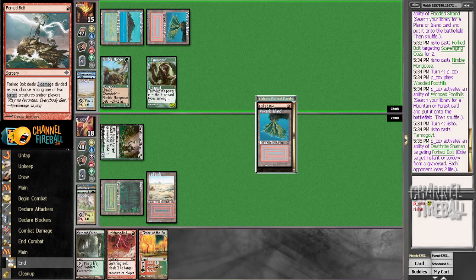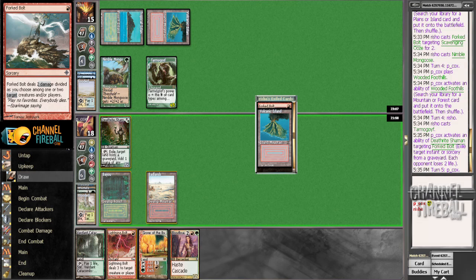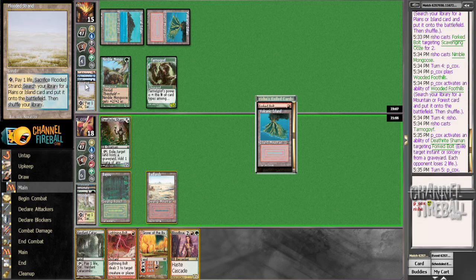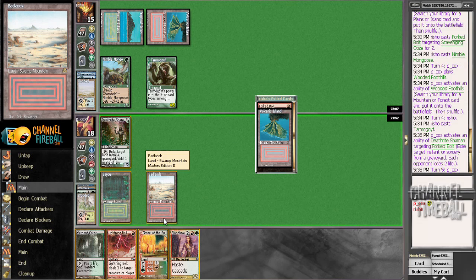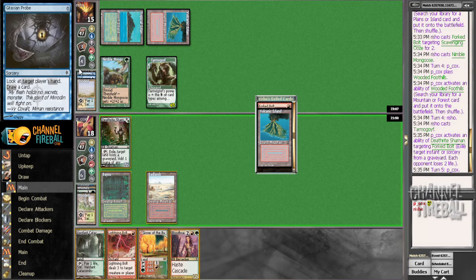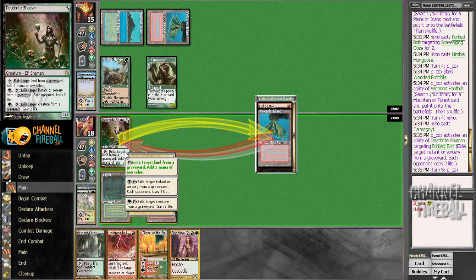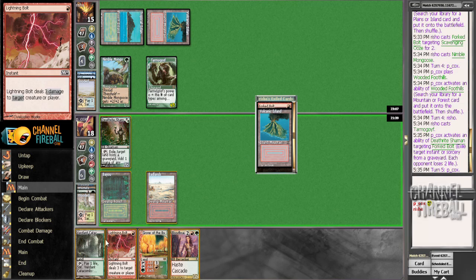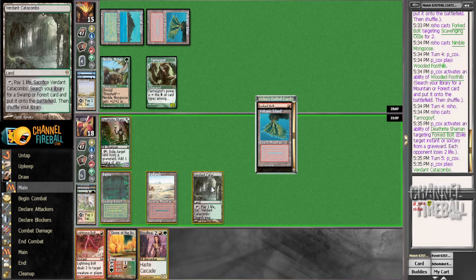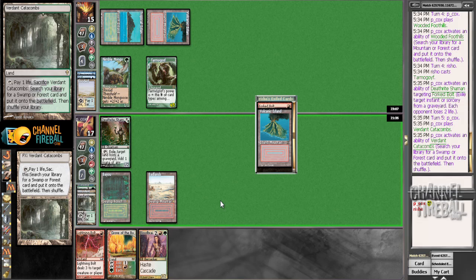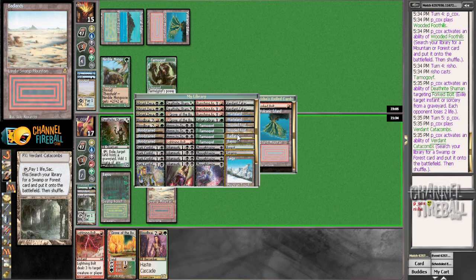Bloodbraid's a pretty good card here. Hopefully hit an Abrupt Decay or something. I guess he could still have Daze. Can I wait a turn on this? Maybe I should. I guess we want another red source in case we draw a Punishing Fire. I suppose we'll wait a turn.